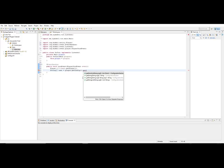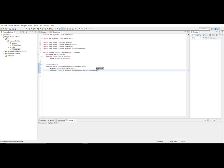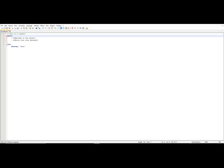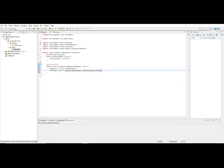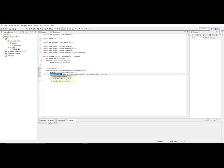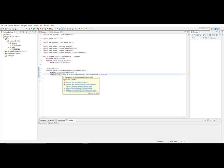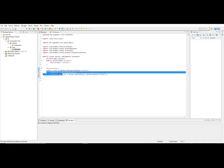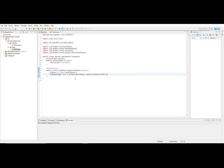So we'll use getStringList() to retrieve the list from the config. The key would be 'mrtd', for example. I don't use lists too often so let me make sure I get the syntax right. We'll store it in a List of Strings variable.